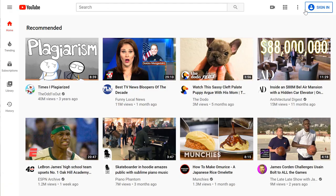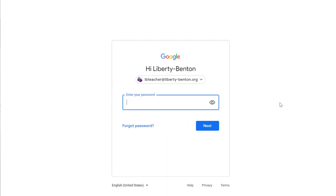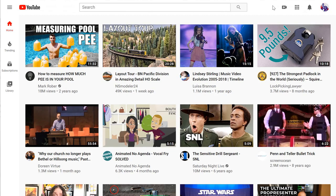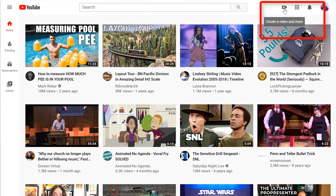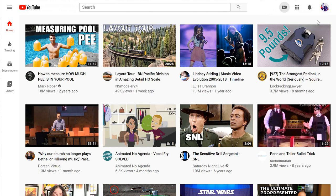If you go out to YouTube and sign in, just use your school account. Now, when you log in, up at the top, there's a little camera icon. And if you click on that, you'll get an upload video option in the menu. So click on the upload video.